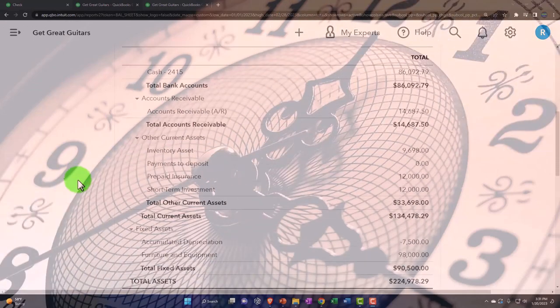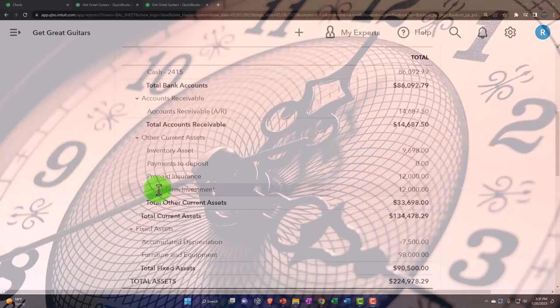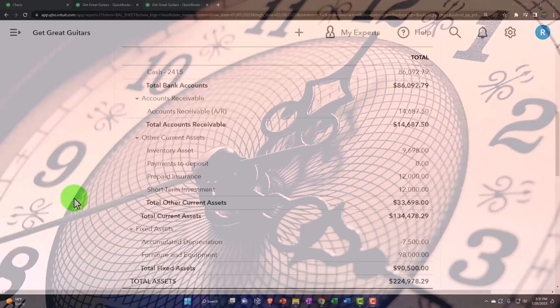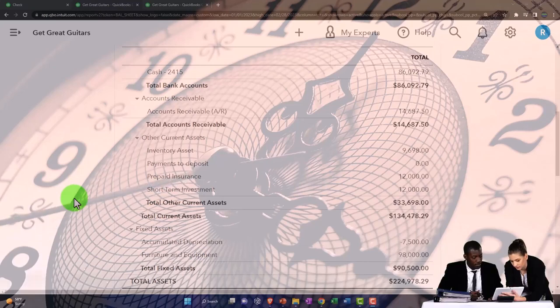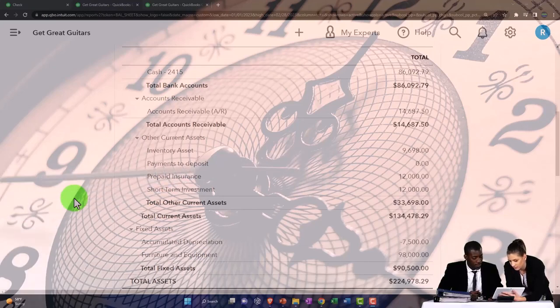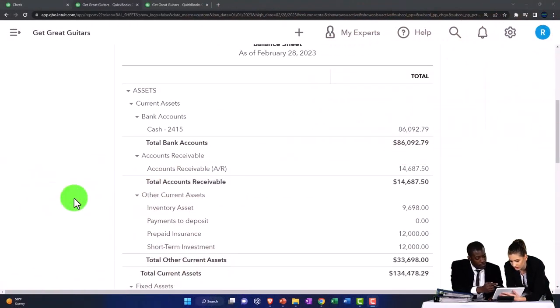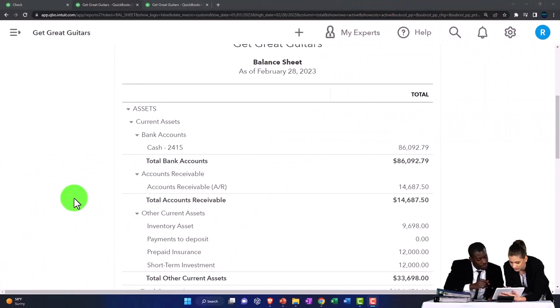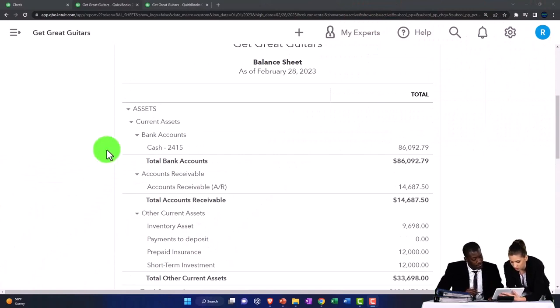Now we're going to be focusing in on this short-term investment account. So first I want to just give a recap of how we put that on the books and when you might have a short-term investment account on your business books versus your personal books.